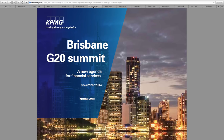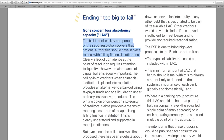At the Brisbane G20 Summit back in 2014, they all gathered together and implemented the bail-in rules. They said, look, we all have to steal money from the people — it can't be just one country, let's all do it, let's all make this part of our new system. The bail-in tool is a key component of the set of resolution powers that national authorities should have in place to deal with failing financial institutions.